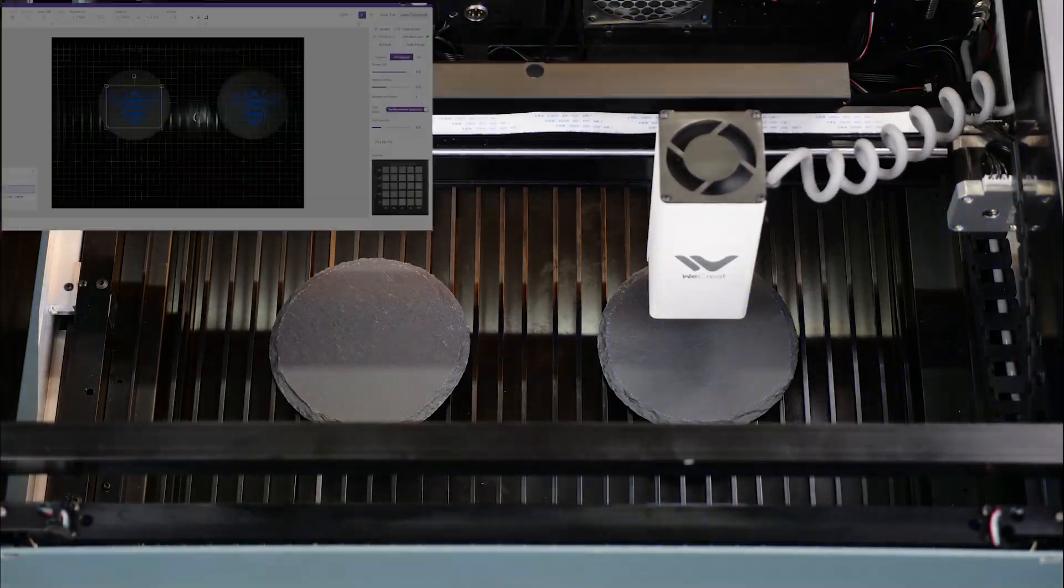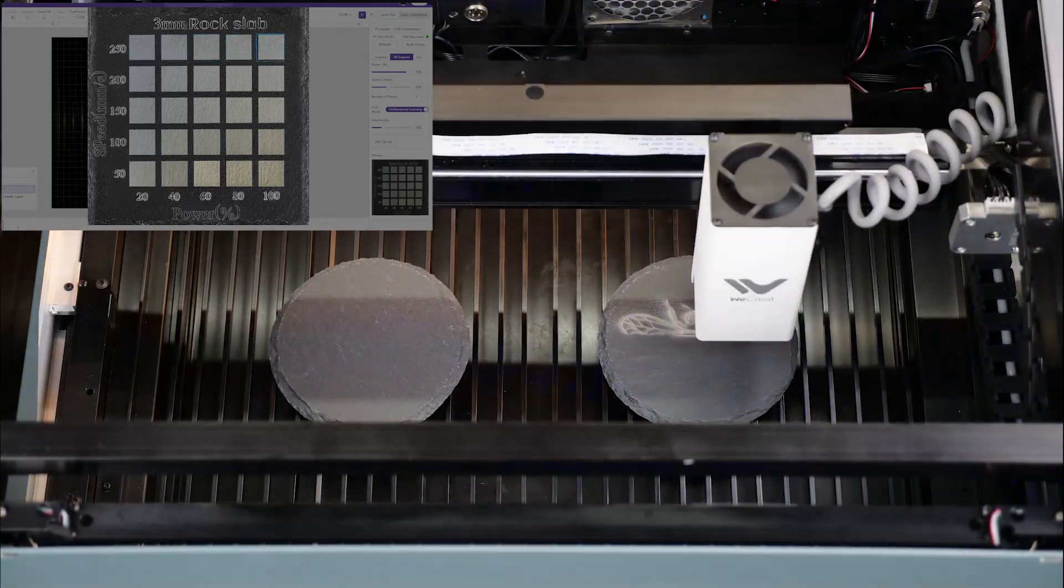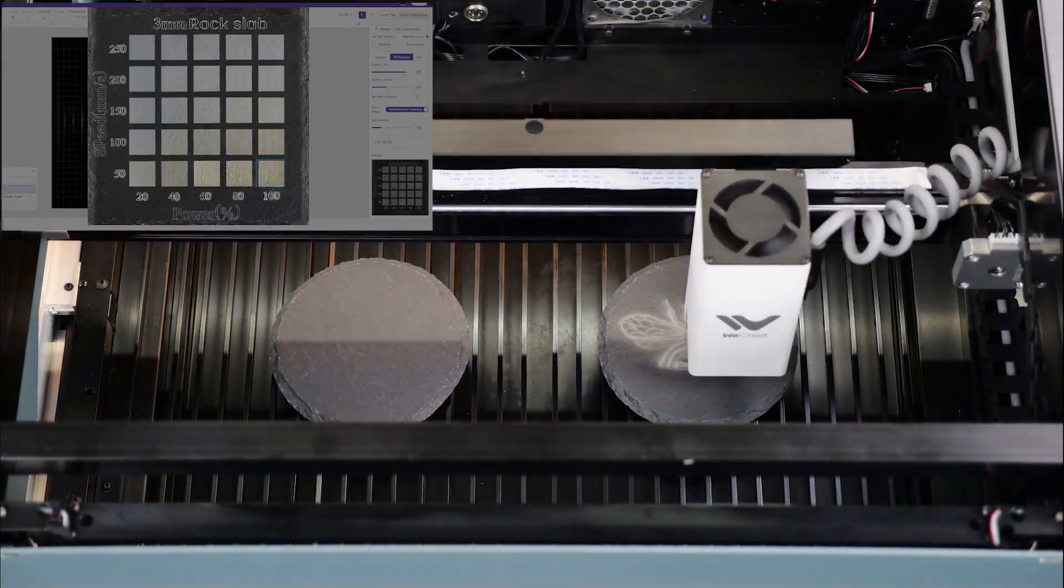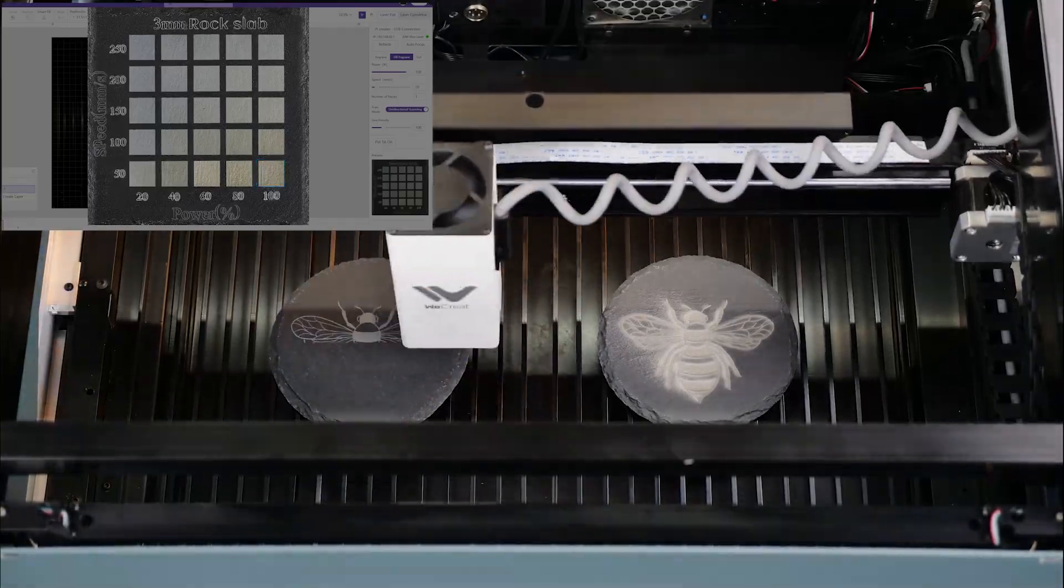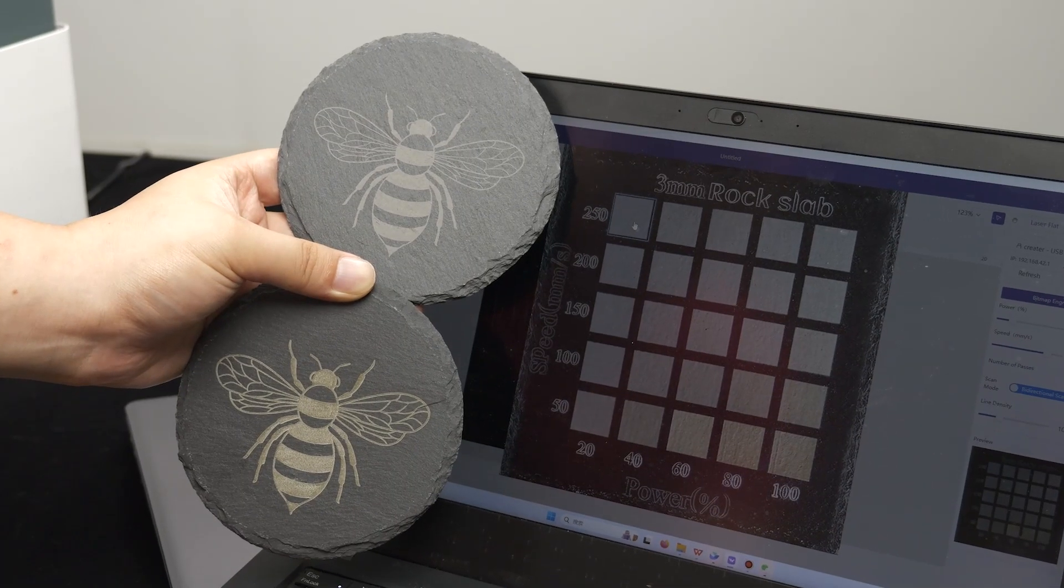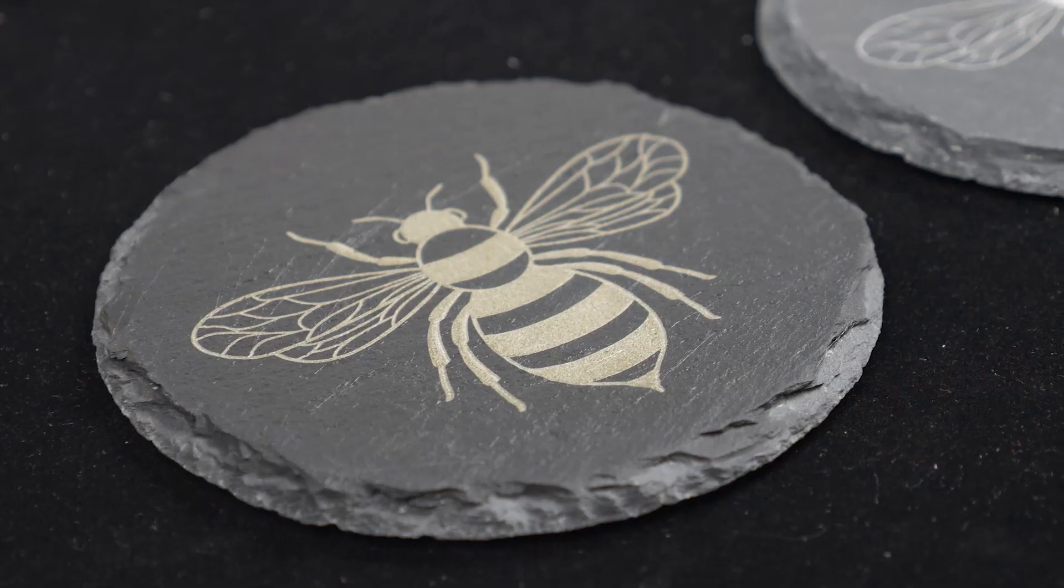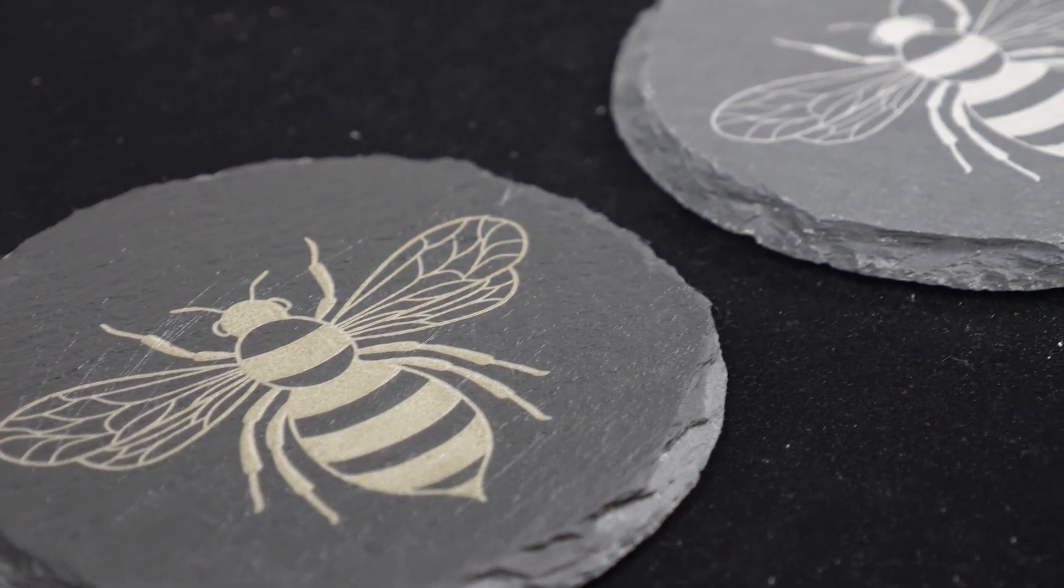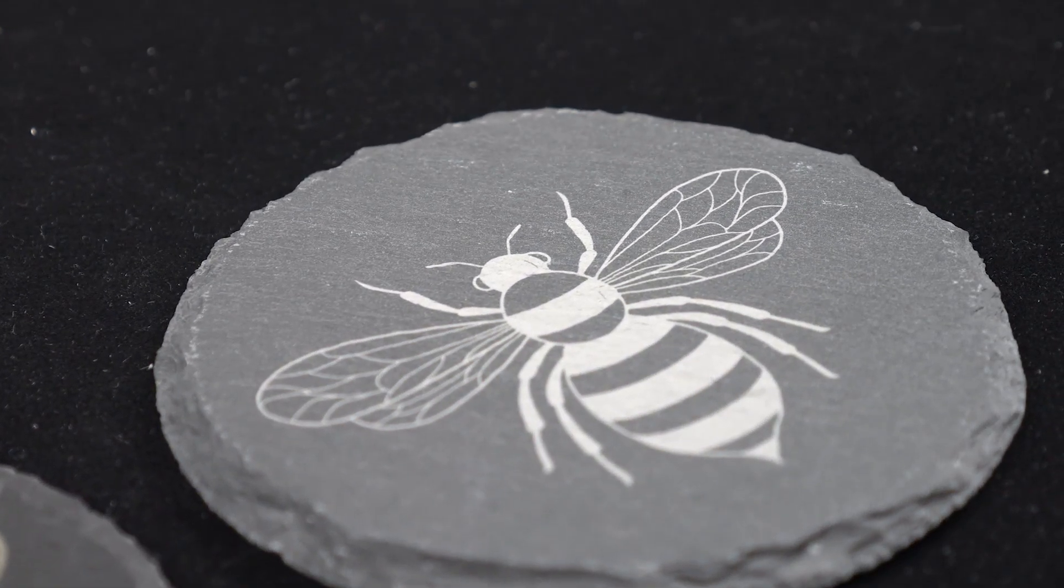During my testing, one thing that really stood out is the batch engraving capability. Take these two rock slabs, for example, we can choose different parameters for them and then let them engrave. Check out the results, one with less power and speed and the other with more power. This is great for people who want their projects to have different vibes.